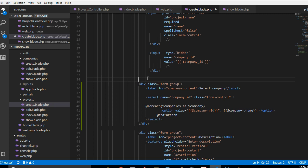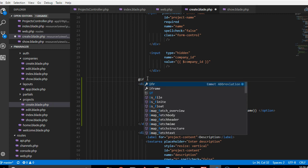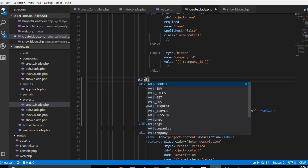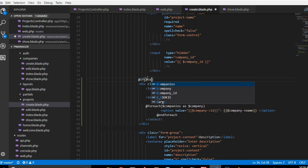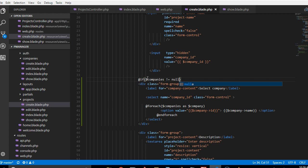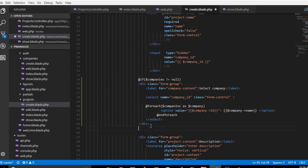So we will add if companies is not null, okay. So we can do endif.